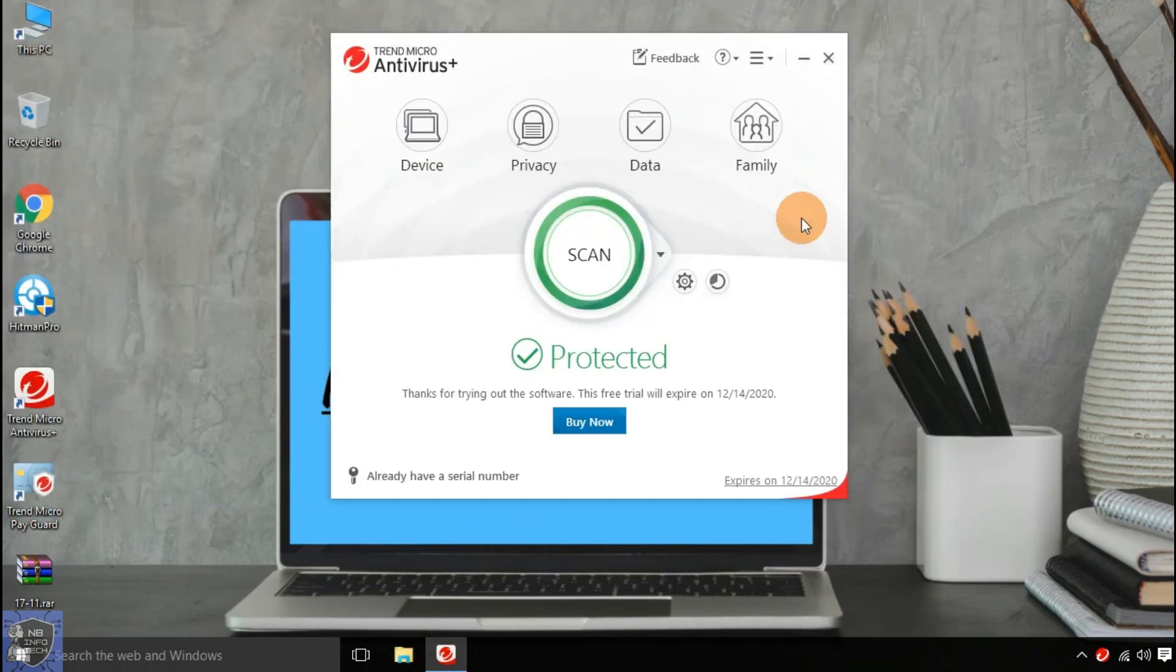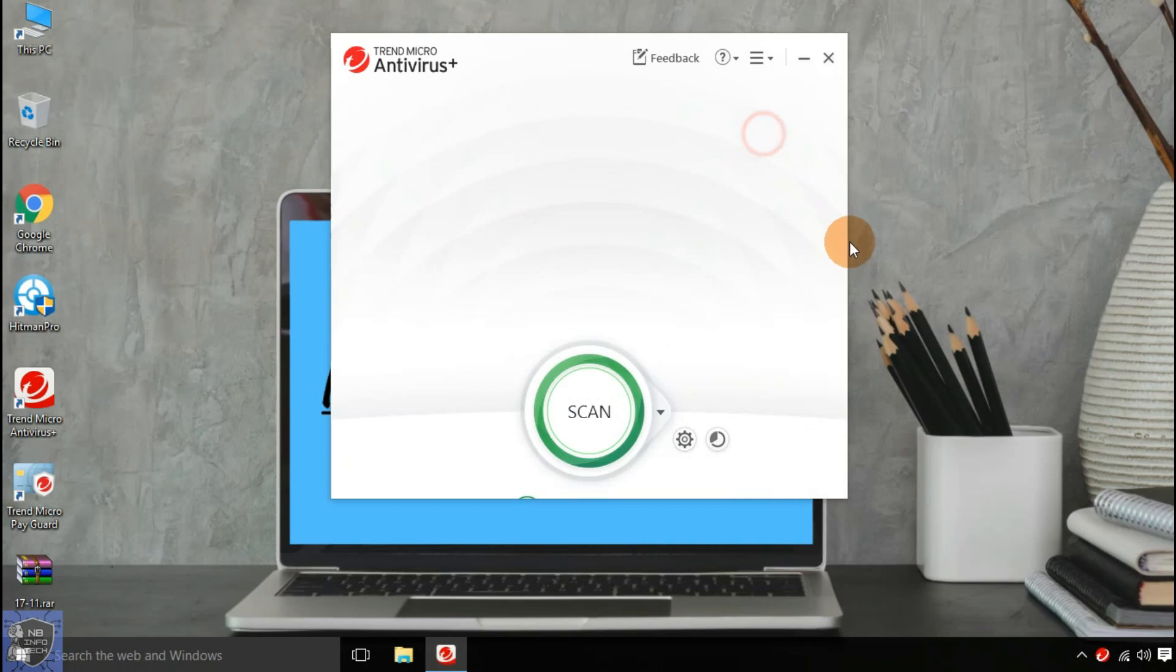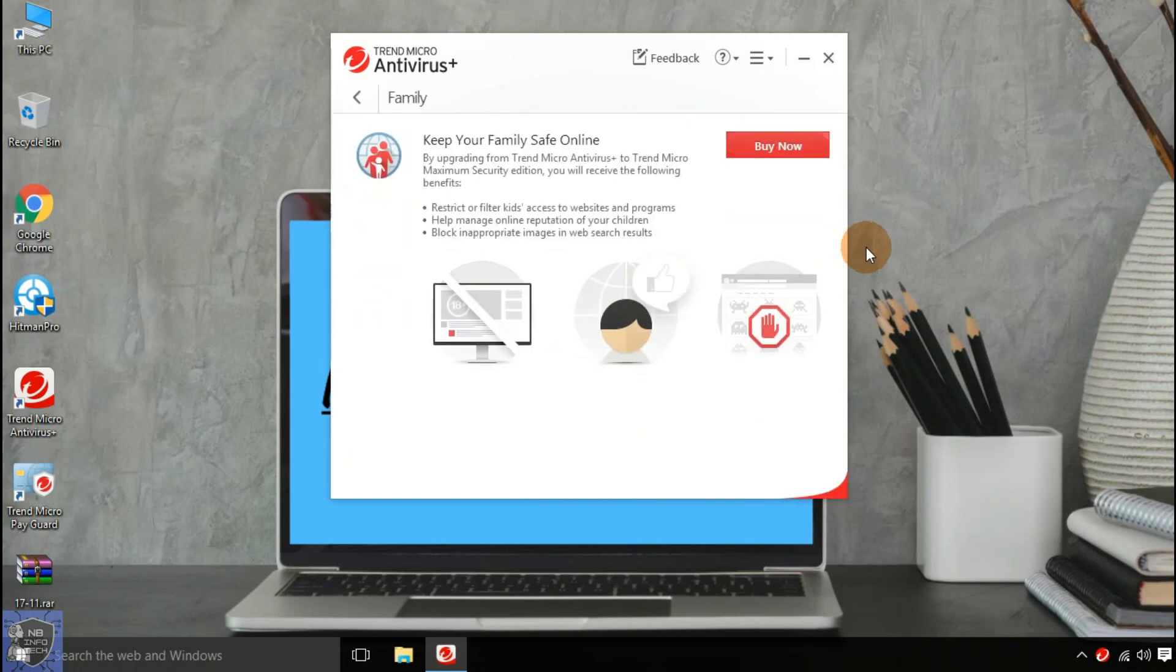Fourth option is family, to keep your family safe during online activity. And restrictions for kids and filter inappropriate sites, etc. But this feature is available only with the paid version.